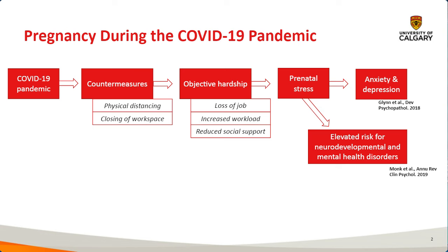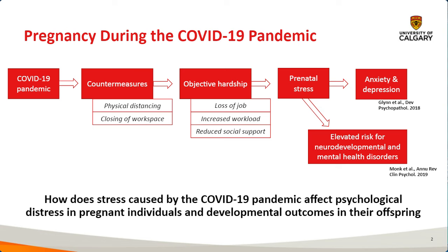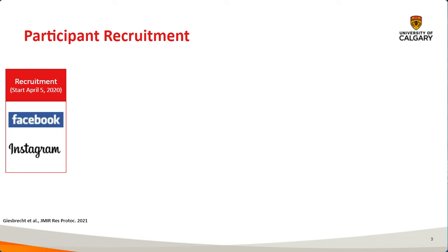This is obviously quite important because prenatal stress has been associated with elevated levels of anxiety and depression during pregnancy, but not only that, pregnancy is also a really important time window where prenatal stress can also result in elevated risk of neurodevelopmental and mental health disorders for the babies. So this is a really critical time point because of that.